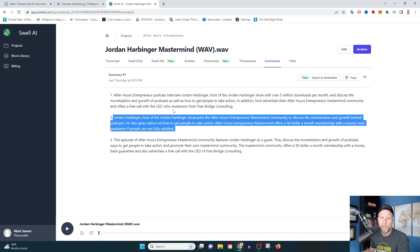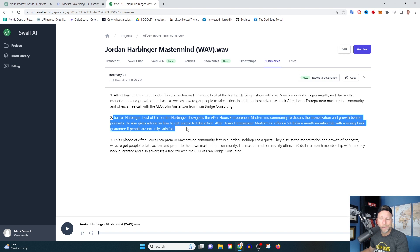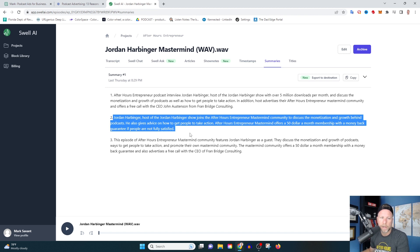These make for great social media posts. Most people aren't going to read an entirely long description, but if you can summarize it real quickly, this is very powerful stuff. If you're doing intros, really powerful stuff.